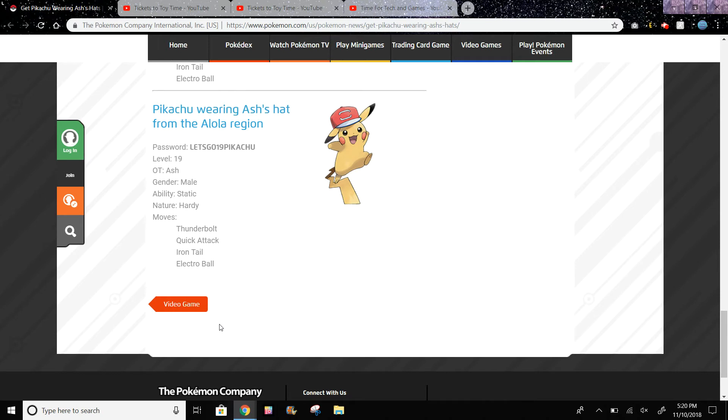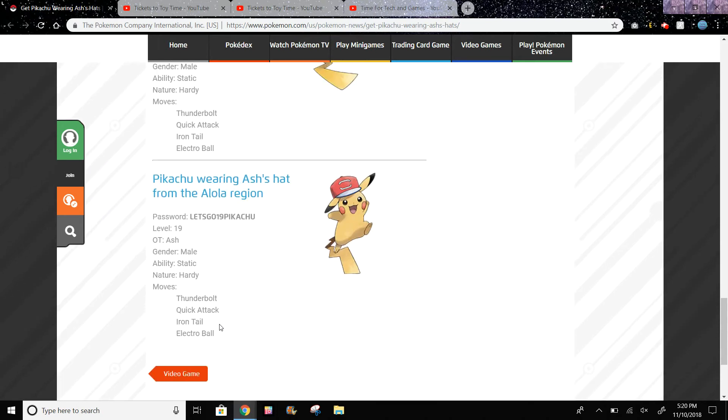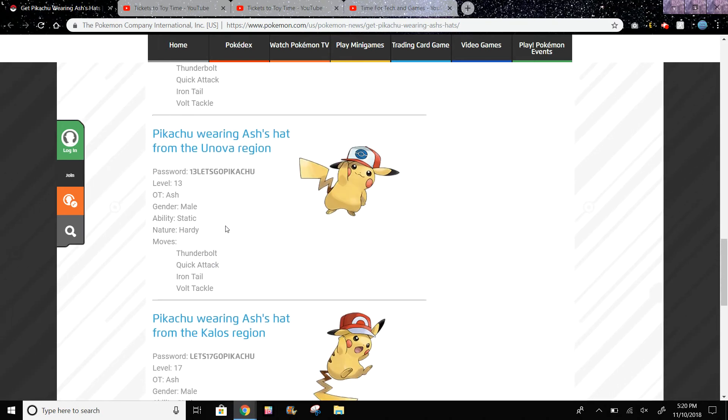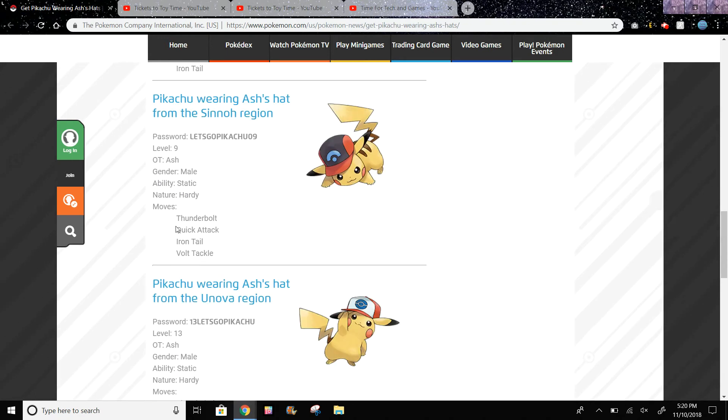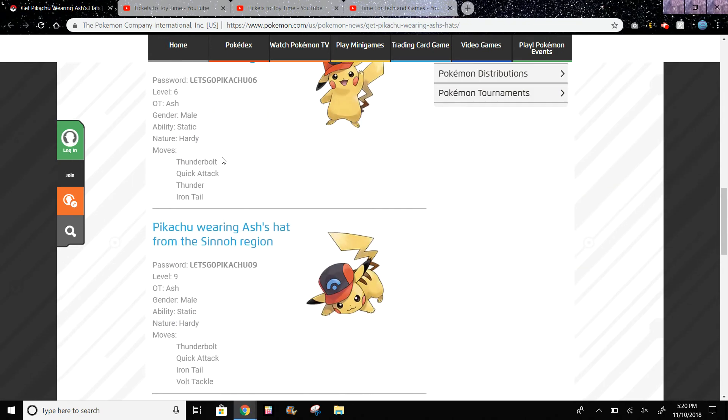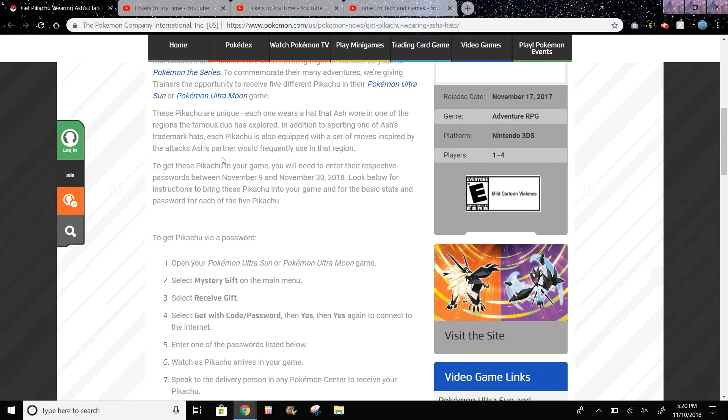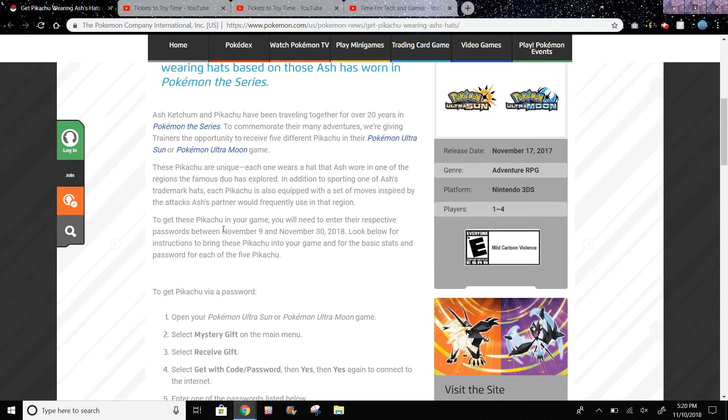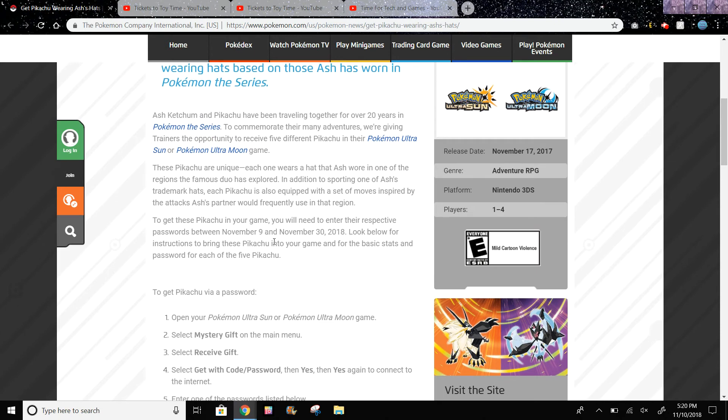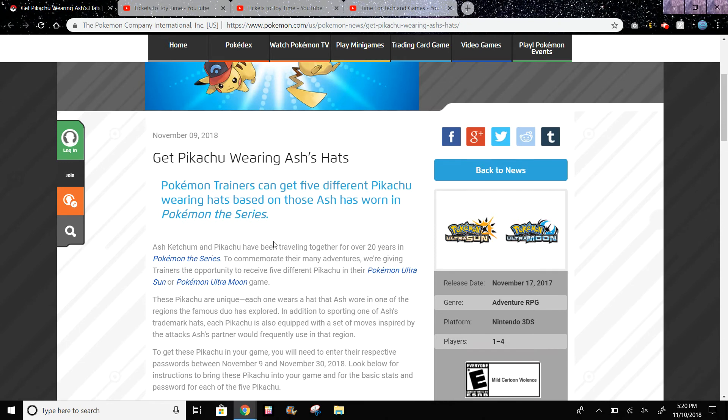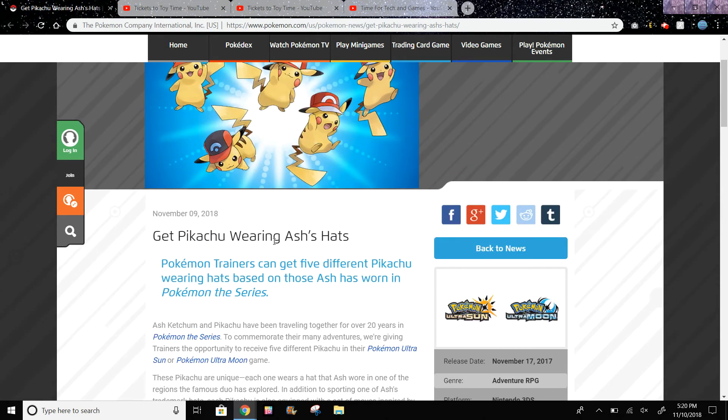This is probably because Pokemon Let's Go Pikachu and Eevee are almost out. That's why the passwords are like 'Let's Go Pikachu' in different orders with different numbers in there. And you could use these passwords between November 9th and November 30th, so you have until the end of November to do this.